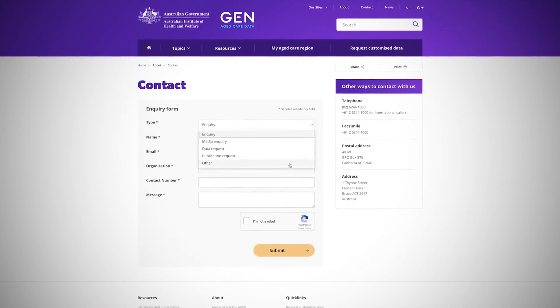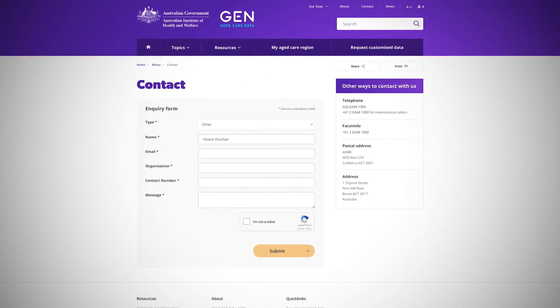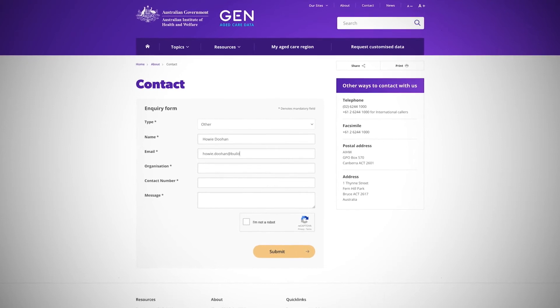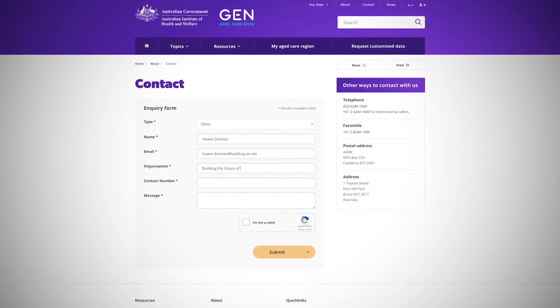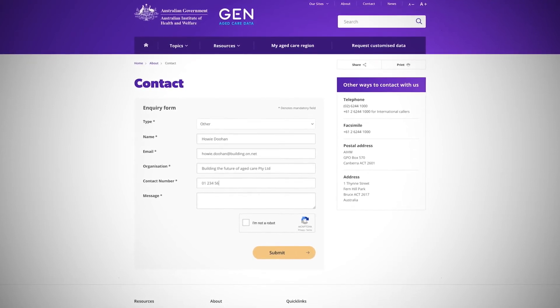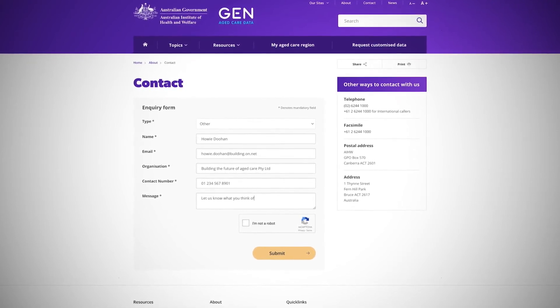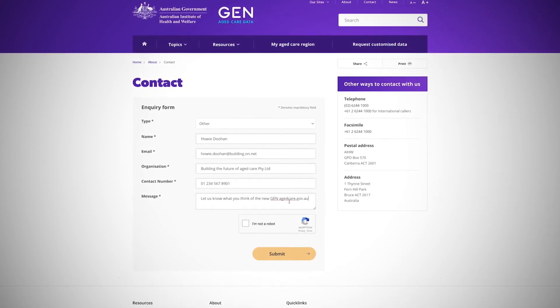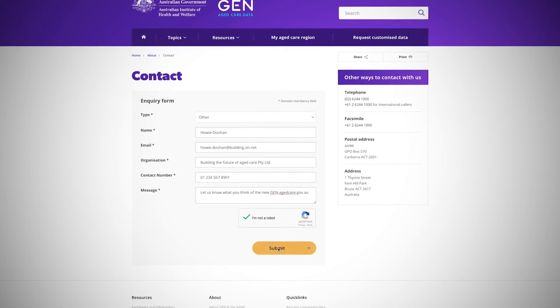If users have questions or require further data, they can easily contact our team via our online form. You can also leave feedback and tell us what you think of JEN.